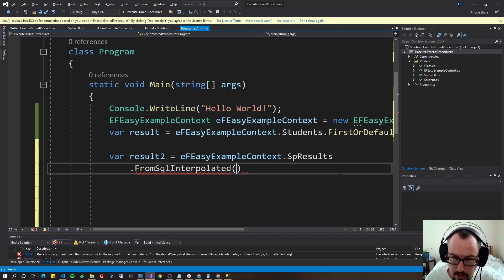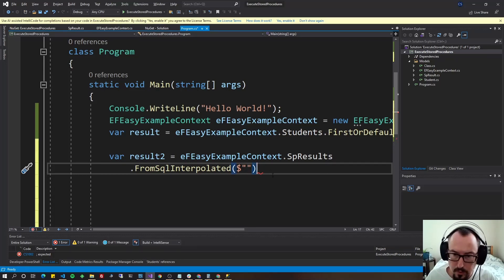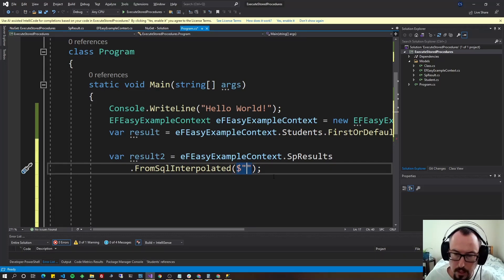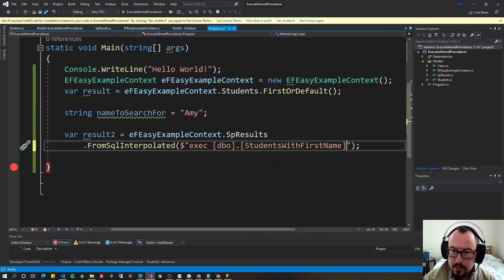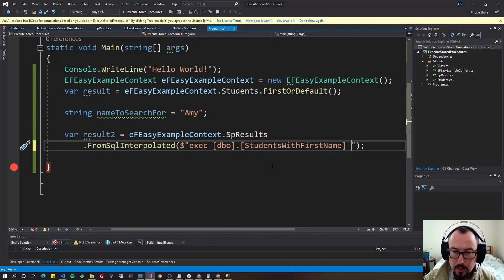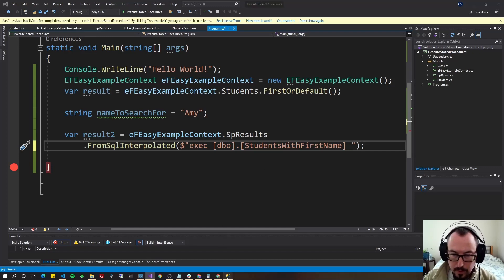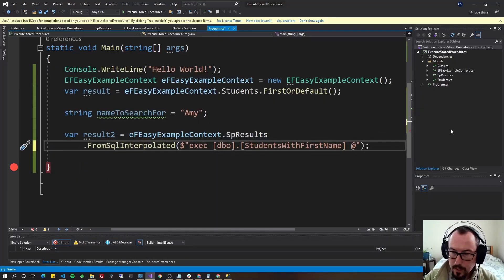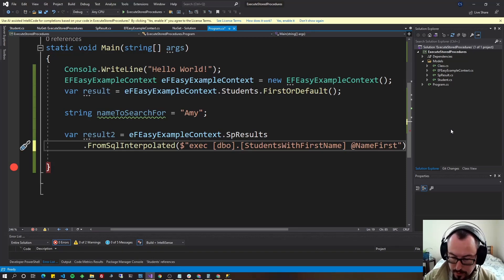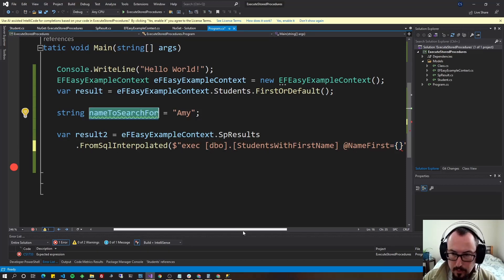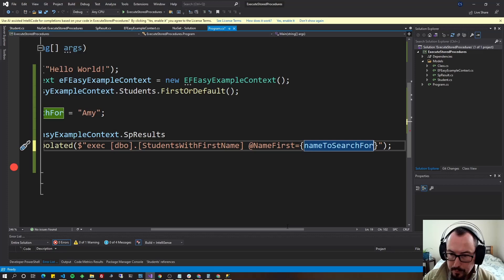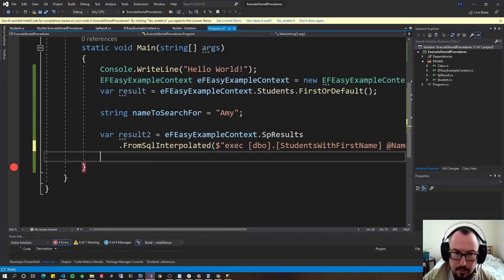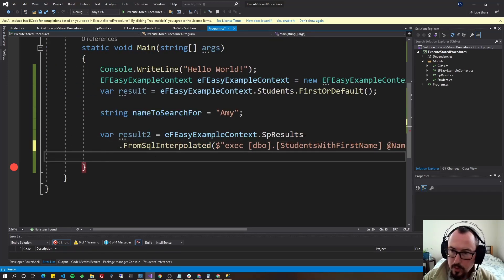And in the parameters here, we're going to put the dollar sign for an interpolated string with double quotes and semicolon at the end and we'll do exec for execute, name the stored procedure, which was students with first name. If you remember from earlier in SSMS, and then we're going to put our parameter name from SSMS. So if we come back over here and we've got the parameter name, @ sign name first, we'll do @ sign name first equals, and then we'll put our squiggly brackets and our variable name because the string interpolation will drop it right in there.